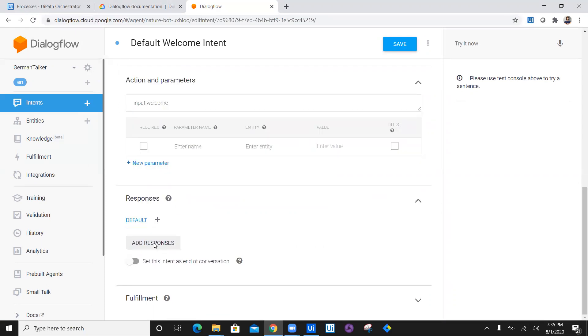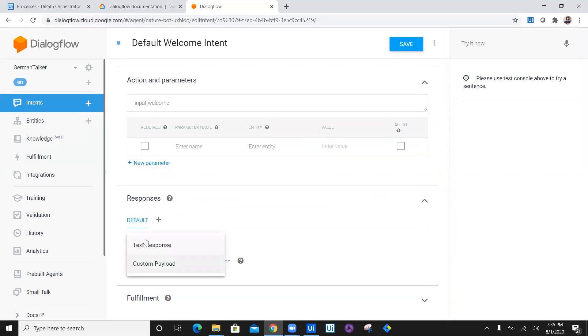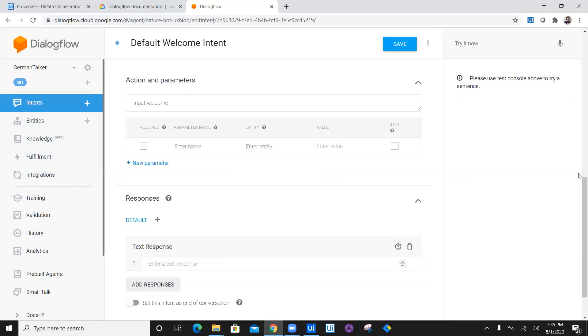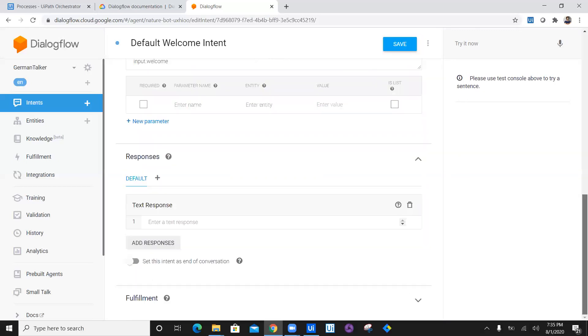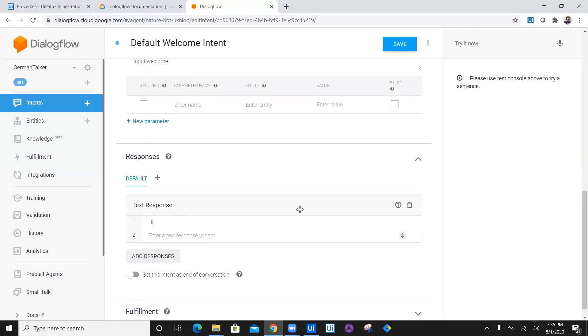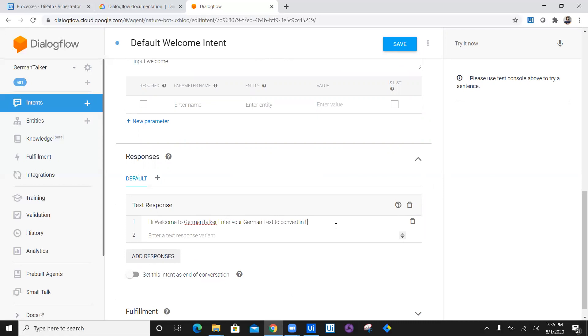I don't want any of the response. I want to create my own custom response. I'm just going to say it's going to be a text response. And the response is going to be: Hi, welcome to German talker. Enter your text to convert into your German text. Enter your German text to convert in English.